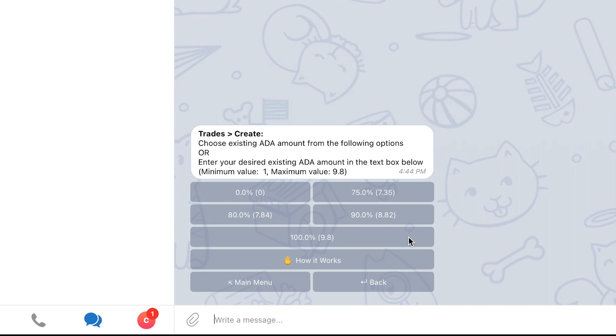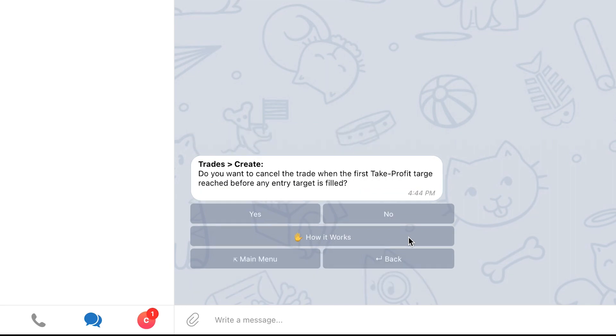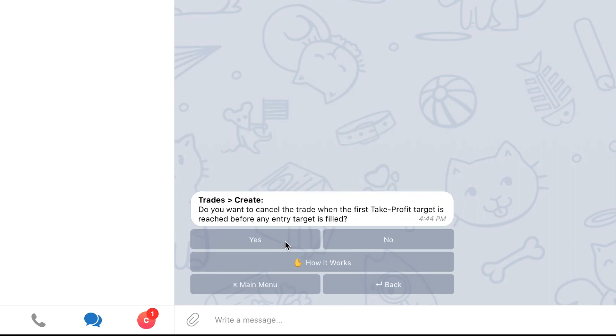If you don't have enough coins to open at least one Take Profit target on your existing coins, then you will not see this screen and will skip directly to the next stage. In this last step, choose if you wish to close the trade if the first Take Profit target is reached before any entry is filled.